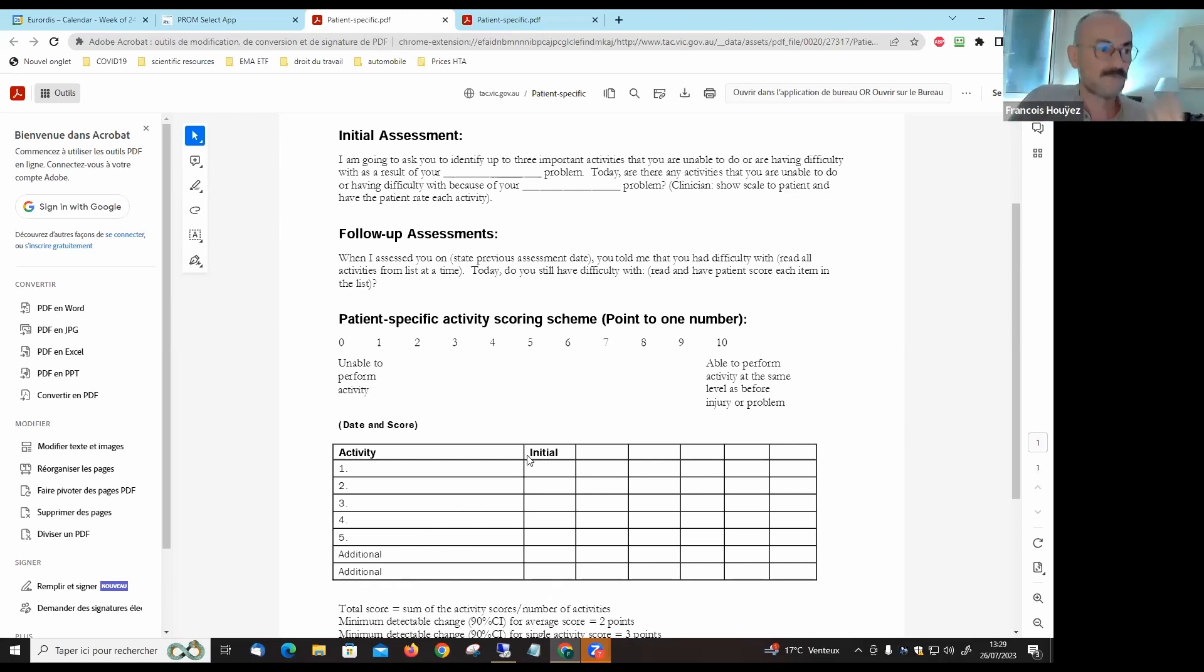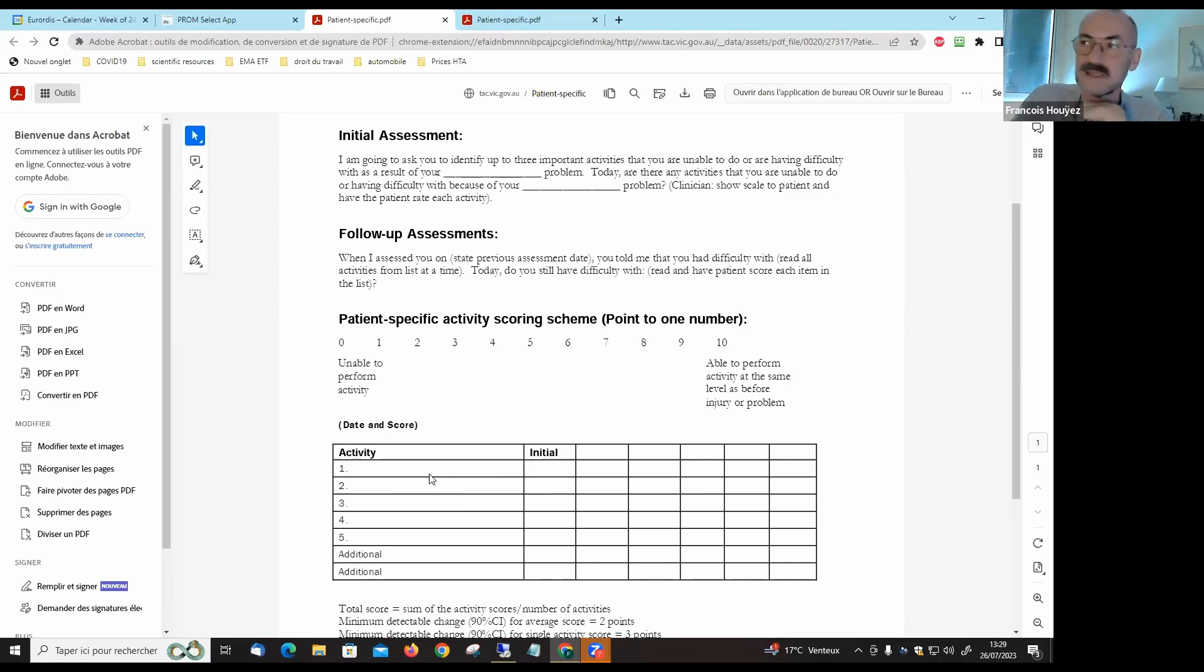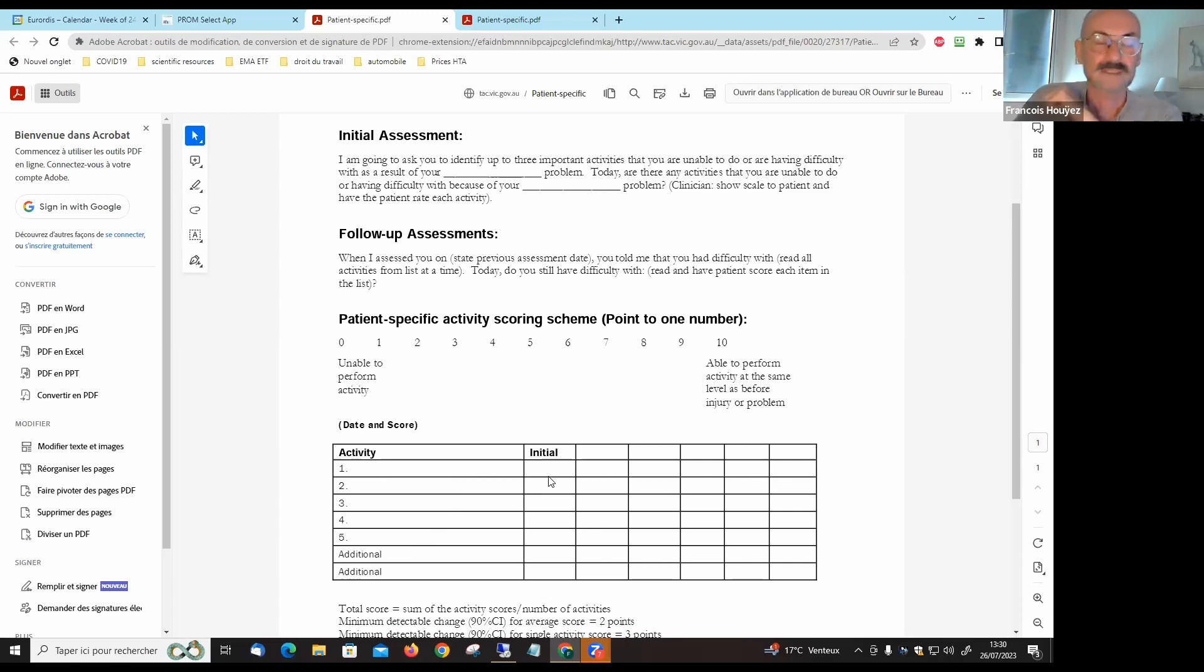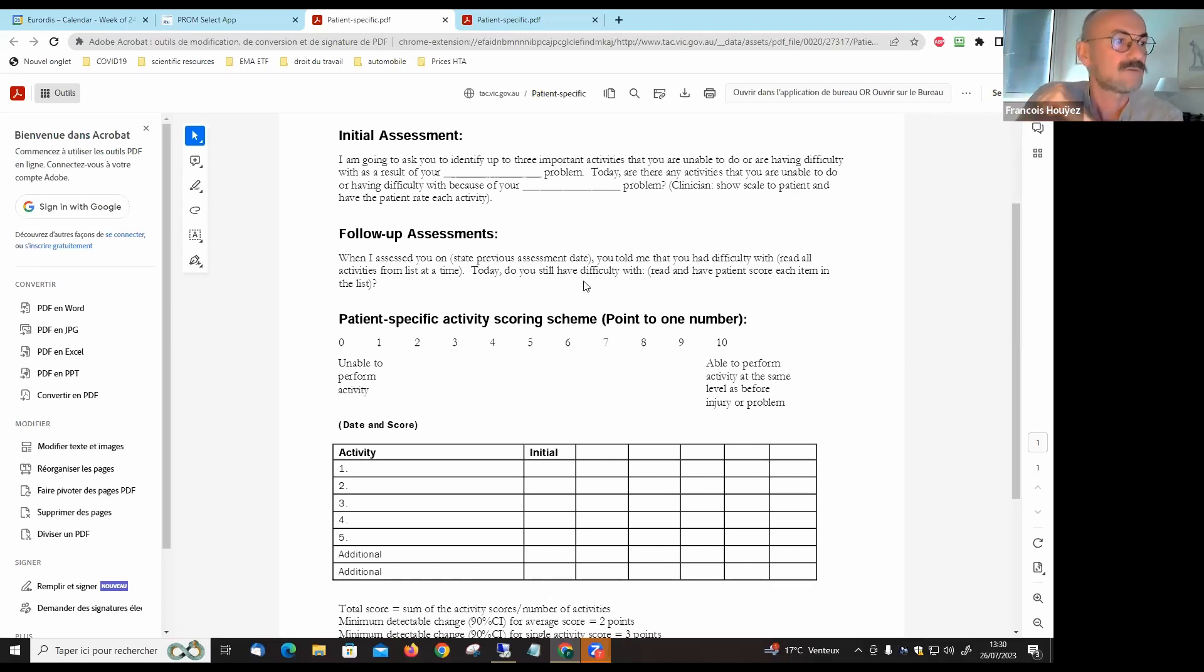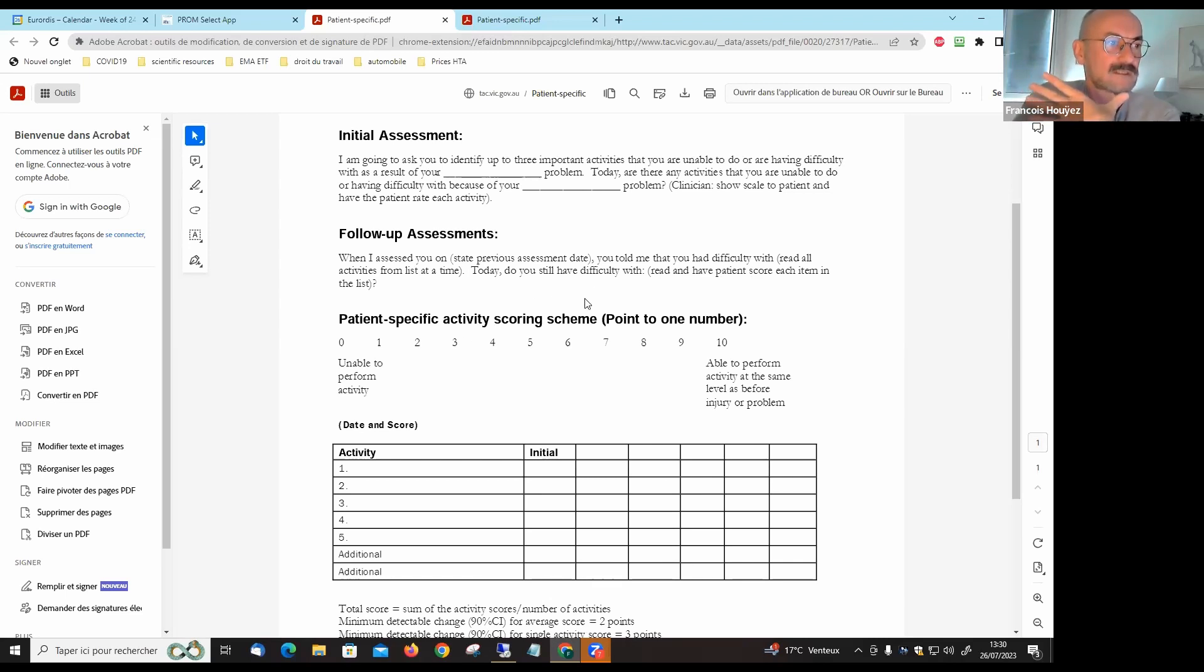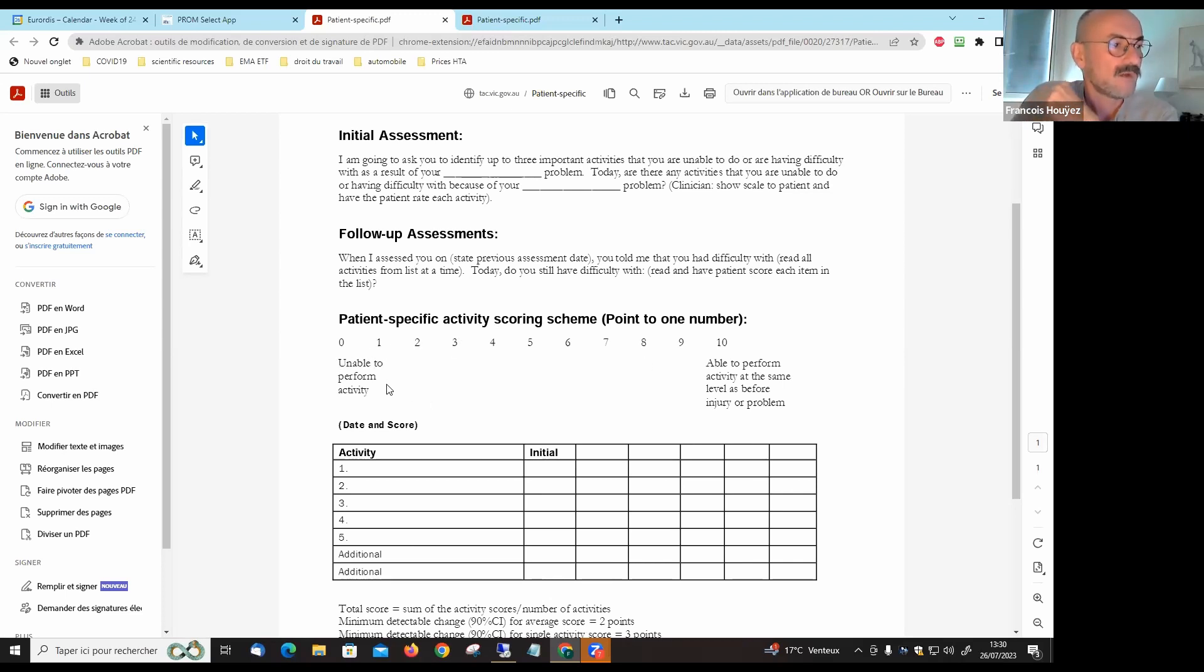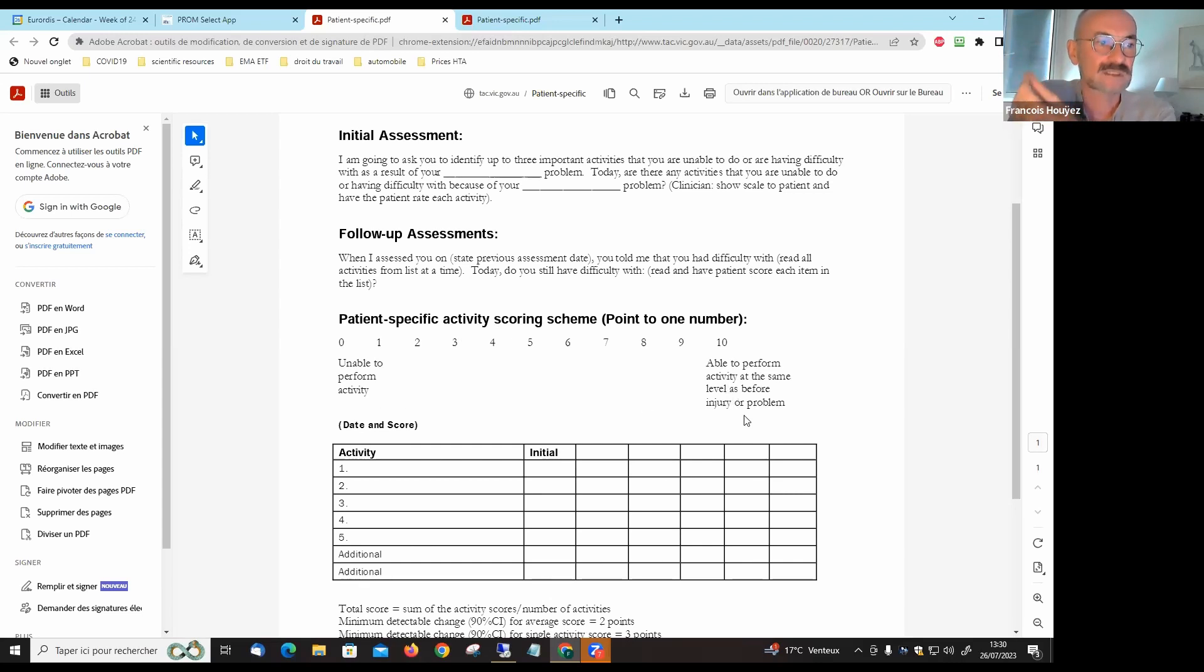You first select three of these activities and you fill in the table in line one, two, three here. Then the next question is the initial assessment, and the first question is you have difficulty with the activity in question and how would you score the difficulty on a scale from zero to ten.